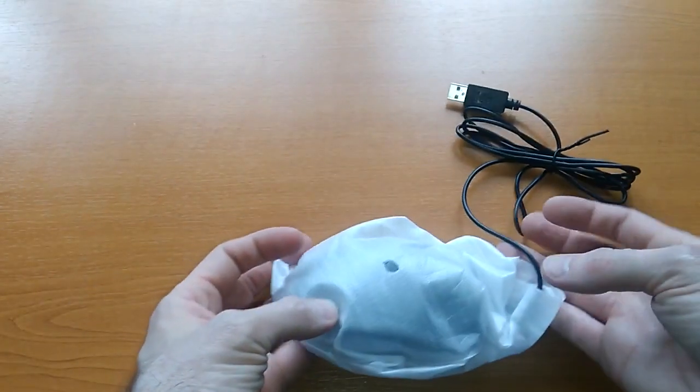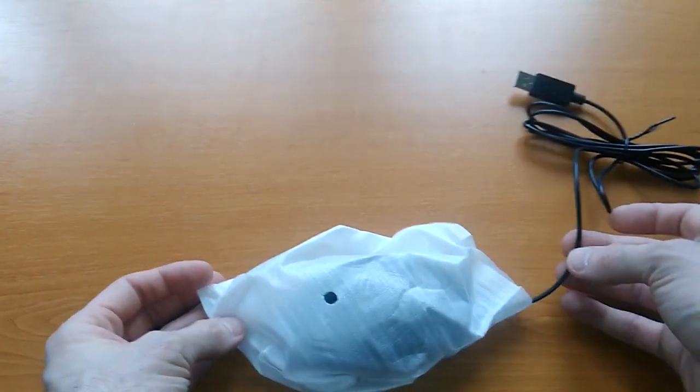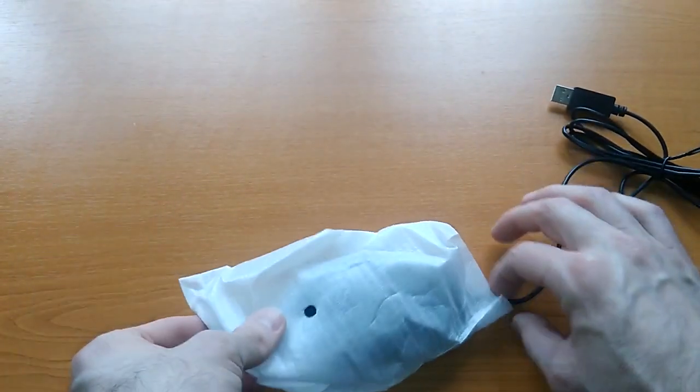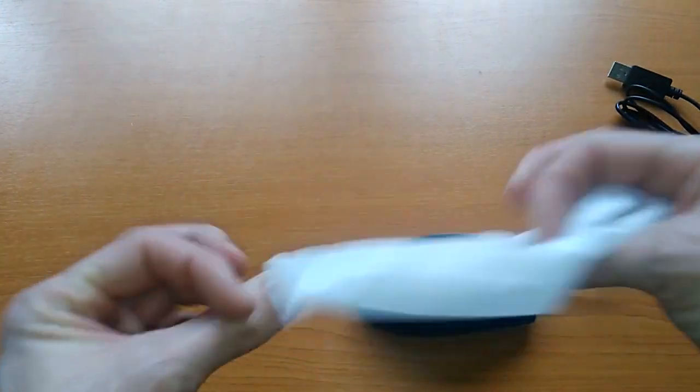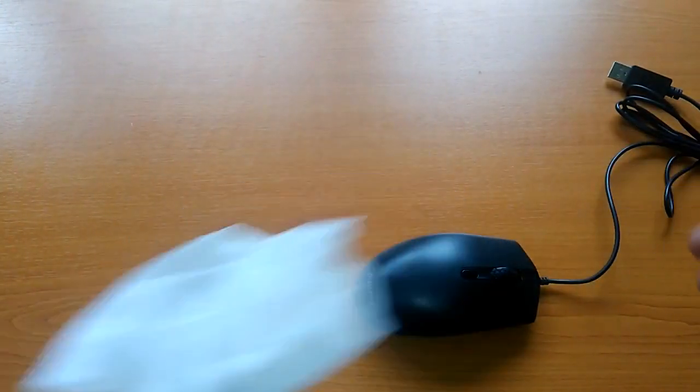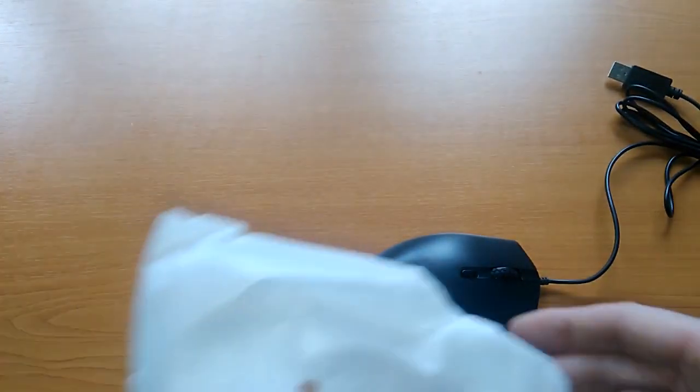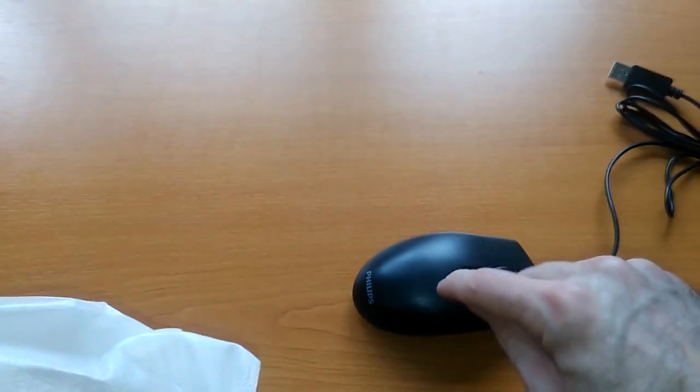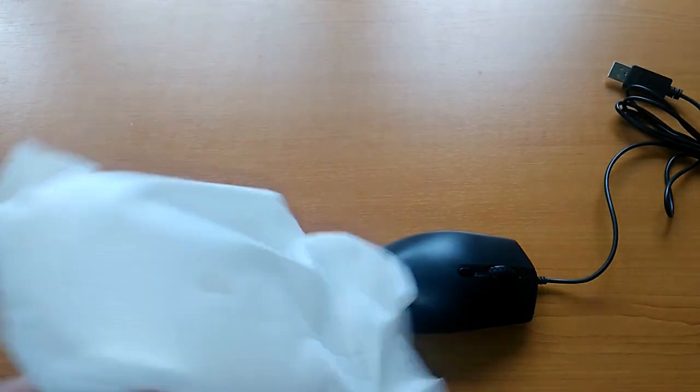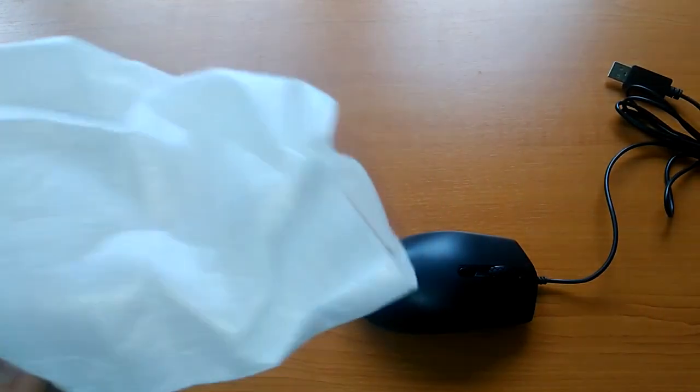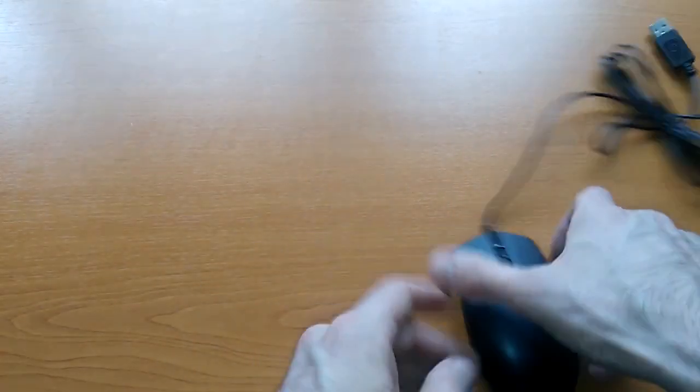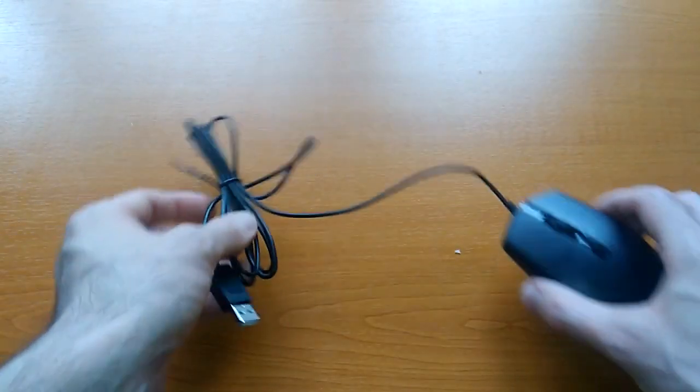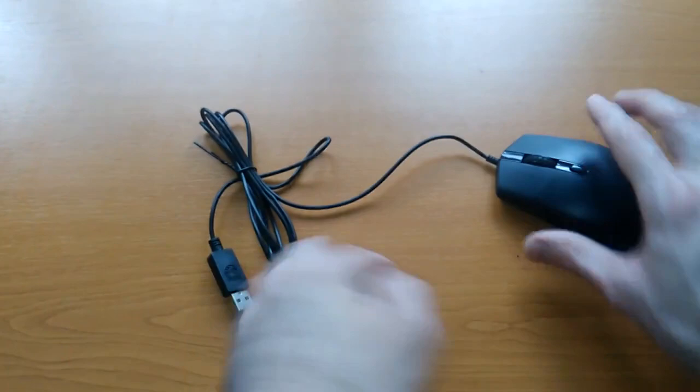But the mouse itself, it's wrapped in this protective foil. Okay, thank you for this. God forbid you get some scratches on your 5 euros product. And then you have the mouse itself.